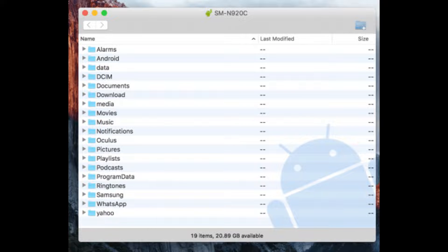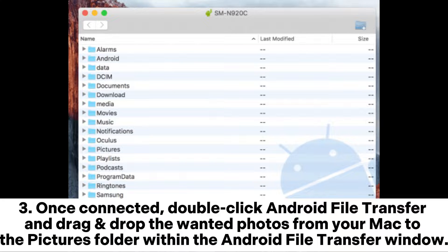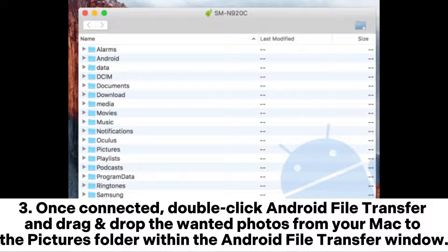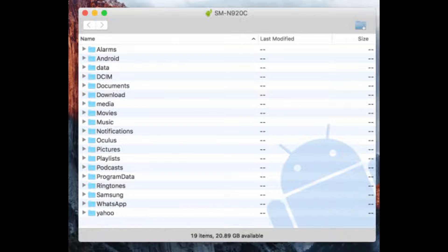Step 3: Once connected, double-click Android File Transfer and drag and drop the wanted photos from your Mac to the pictures folder within the Android File Transfer window.